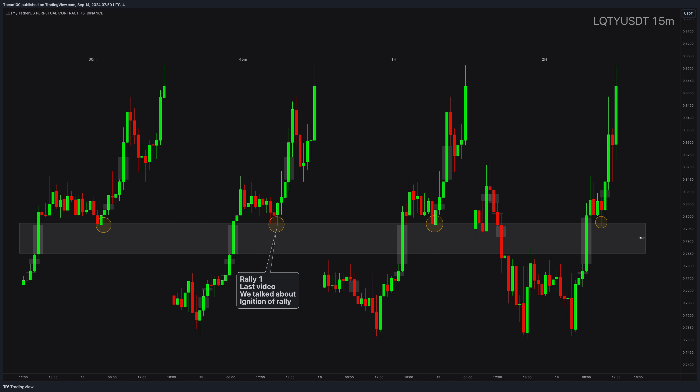Remember, we only trade one strategy, over and over and over — a repetitive pattern. Here is your second rally point, identified with three imbalances plus support and resistance flip areas. The moment I saw this area, I knew that this was the point of my entry.